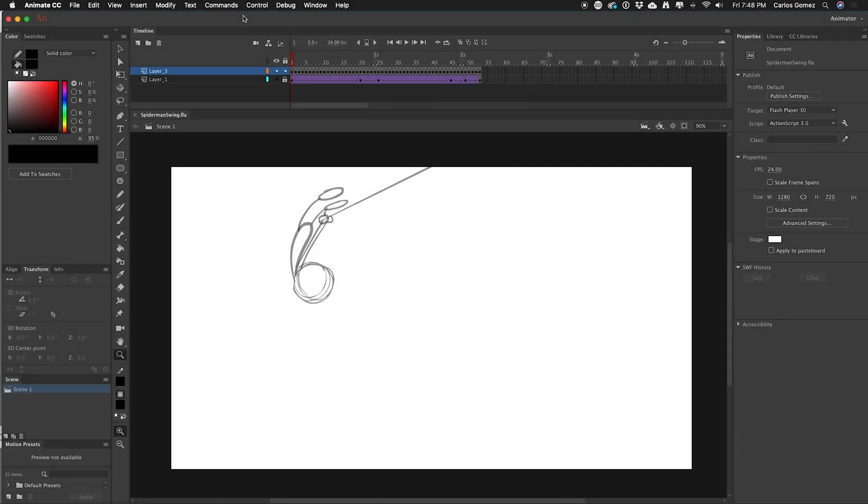So here we are in Animate CC. It's part of the Creative Cloud Suite by Adobe and this used to be known as Flash. Most of my career was built off of Flash. I was a Flash animator and developer for a long time. I've done projects for a lot of really cool companies like Disney, DreamWorks, and blah blah blah. A bunch of really cool projects that I got to work on because of Flash, now Animate.